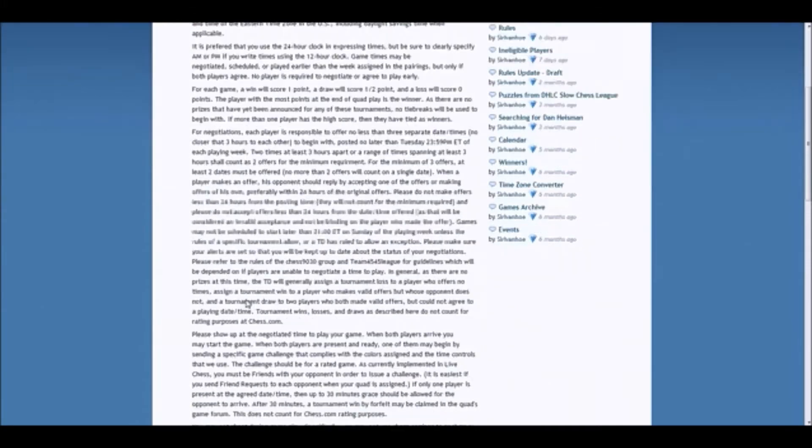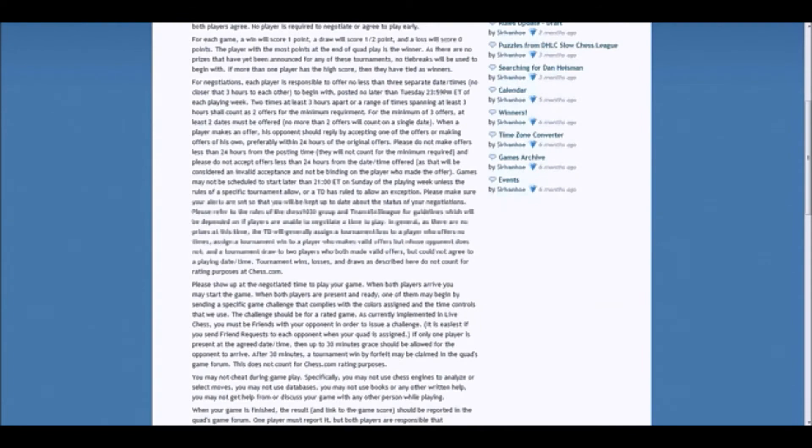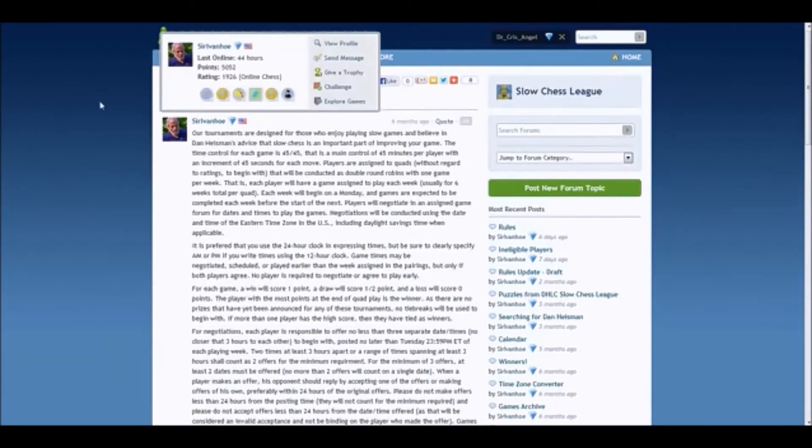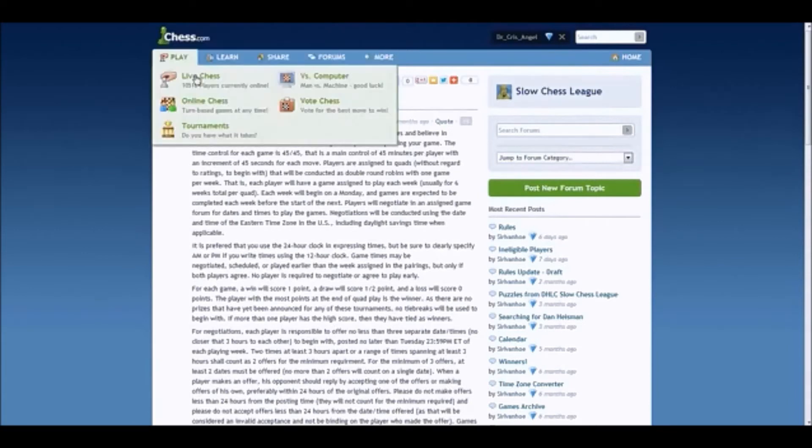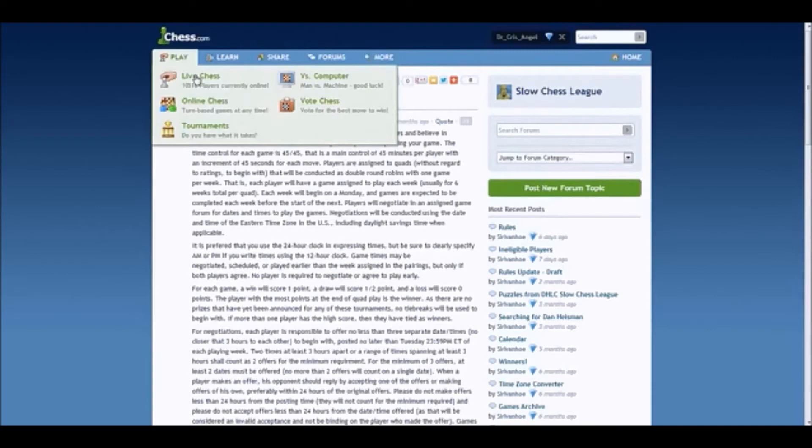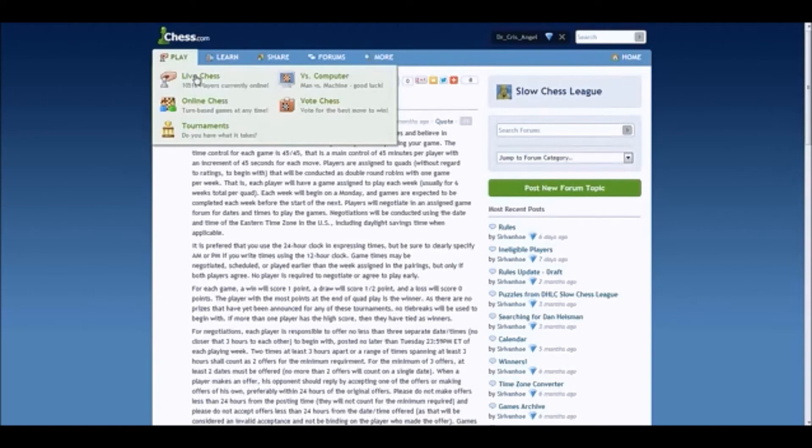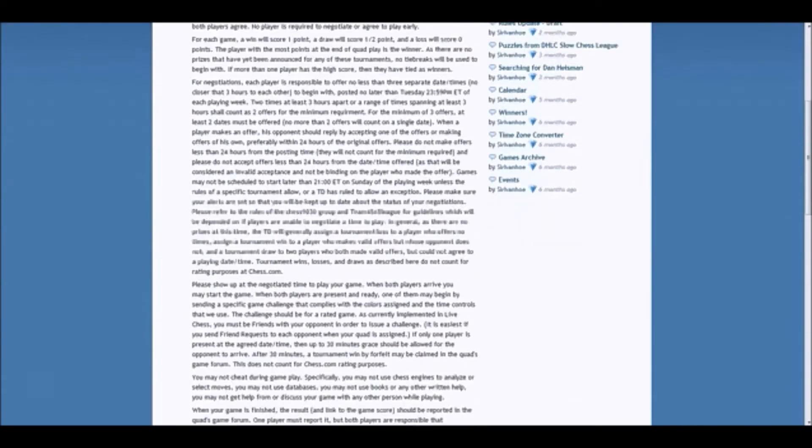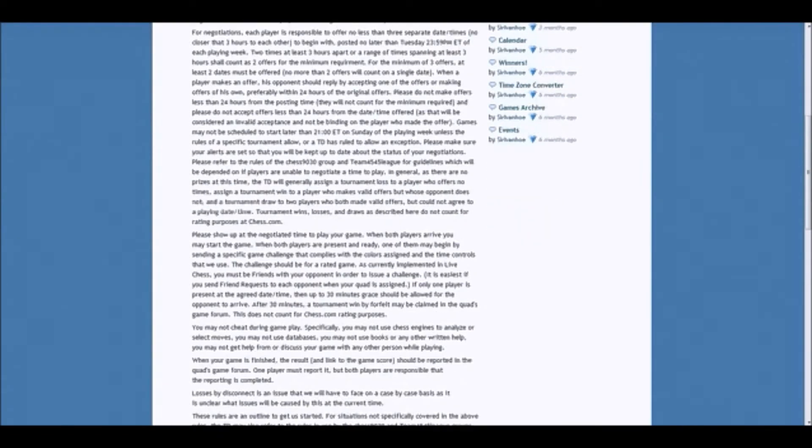I will demonstrate the negotiations in just a moment. We talk about the negotiations. You want to please show up at your negotiated time to play your game. Where do we do that? We use the live server. So under play, you click live. Also, a good idea to friend your opponent. That way it's easier to find them in live. Traditionally, I believe the player assigned with the white pieces is going to send out the challenge. But it really doesn't matter who. You just make sure that you have the proper time control, 45-45. You'll have to click on custom to do that. You just do it in live chess.